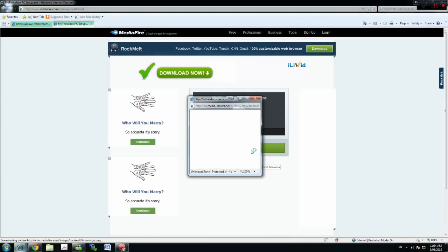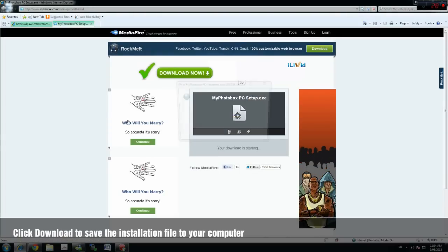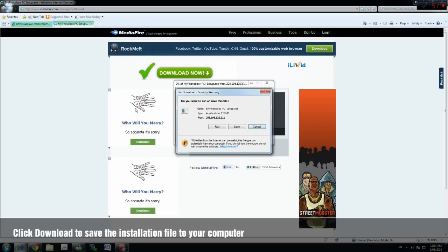Once it's loaded, you will see a big green download button. Click on it and it will ask you to run or save.